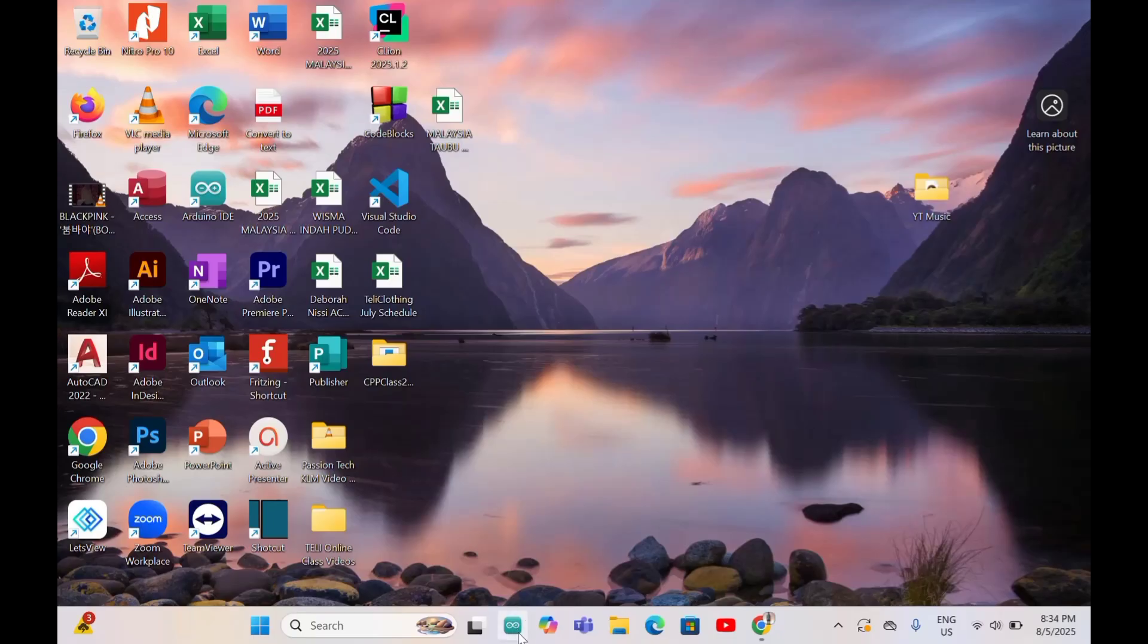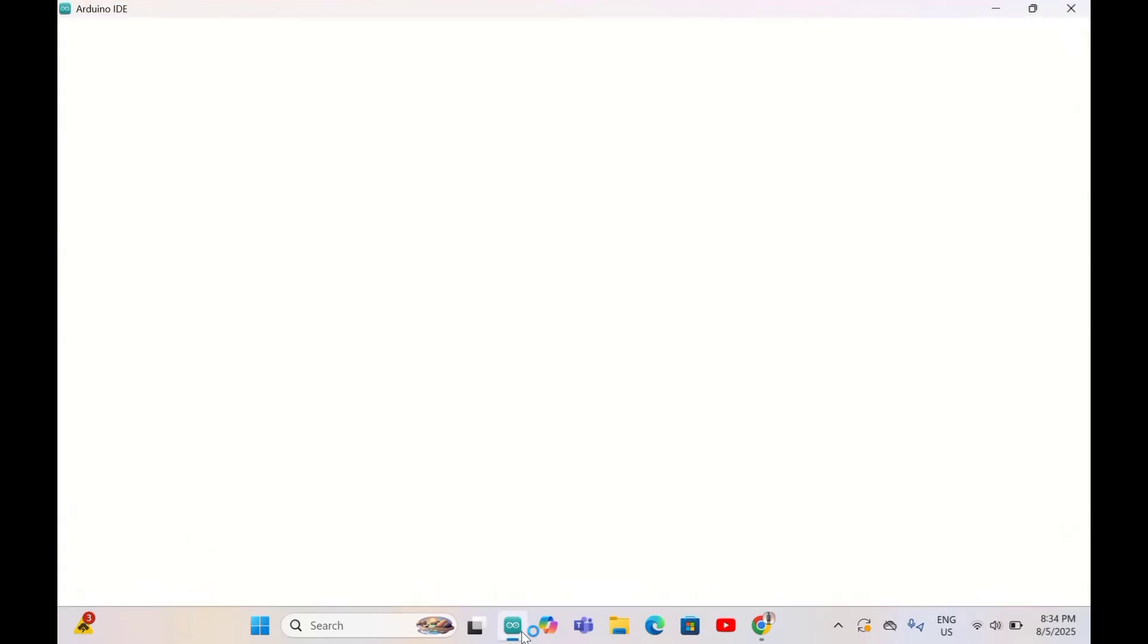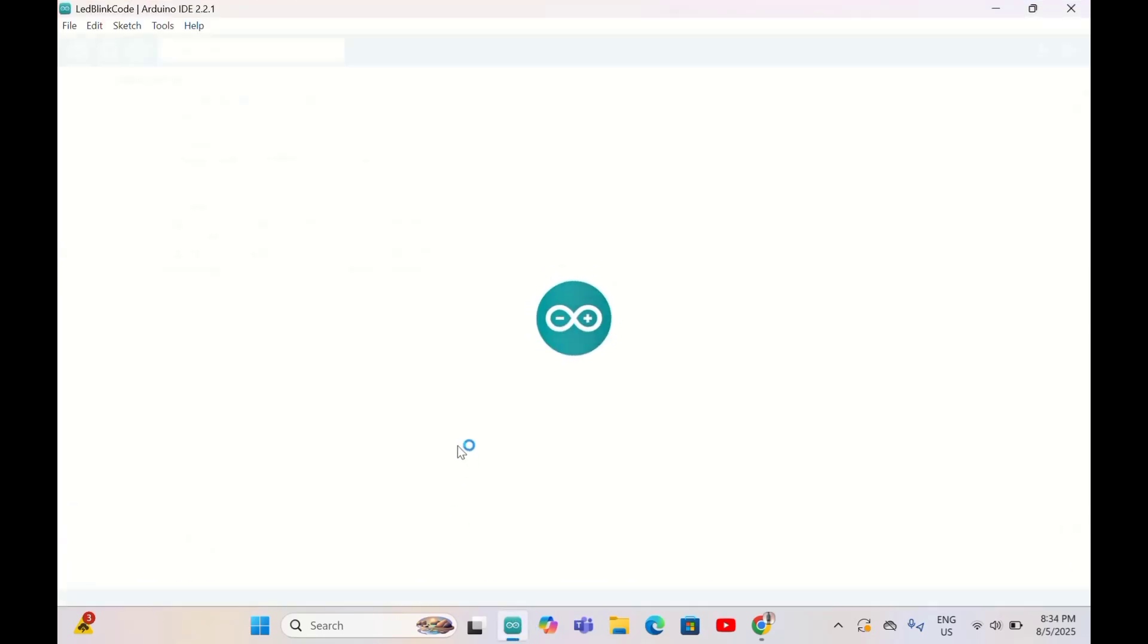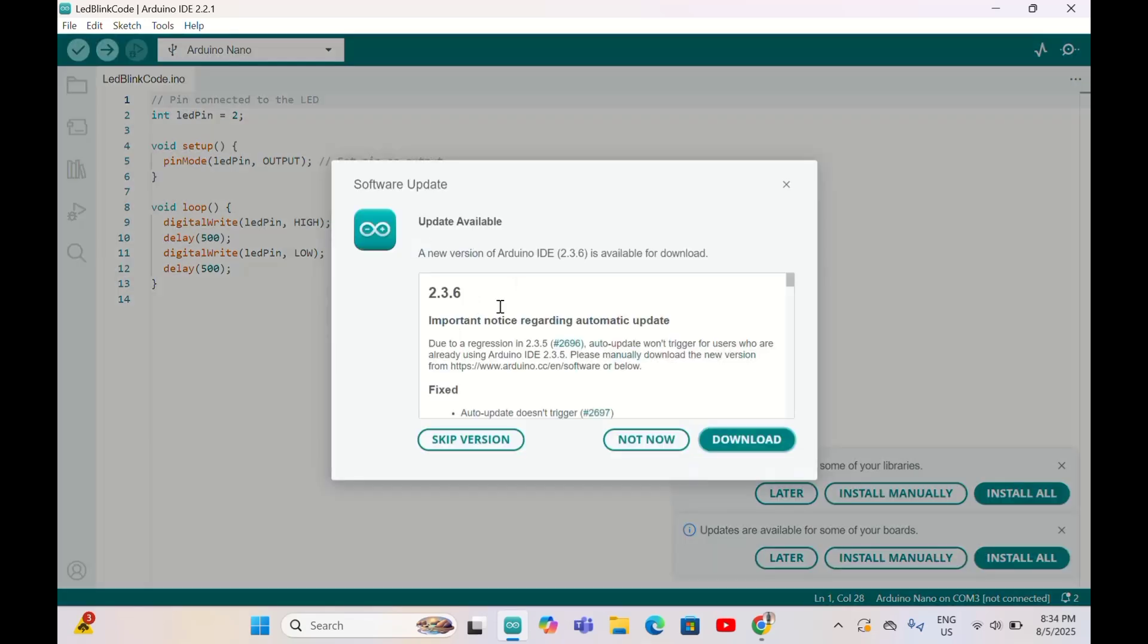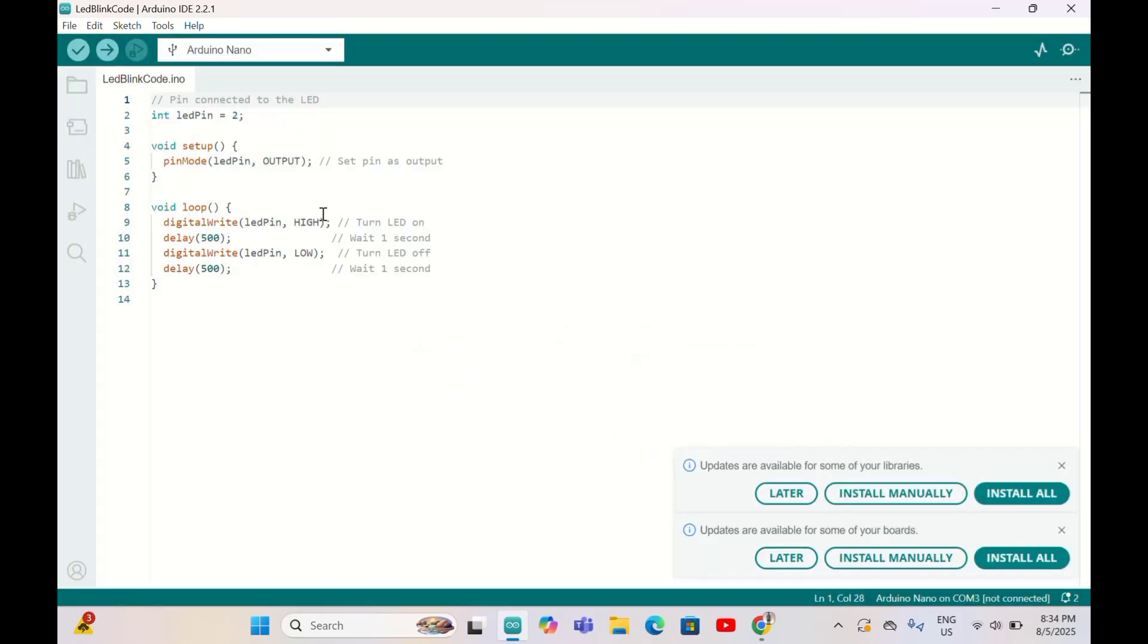We're going to open Arduino IDE. First of all, you have to install Arduino IDE into your computer. I already made a video on how to install Arduino IDE in the computer.